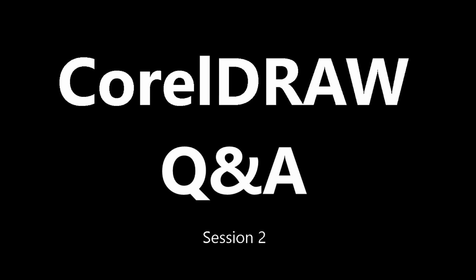Welcome to session two of our CorelDRAW Q&A series. I'm Roger Womble, Senior Product Trainer at Corel. In this video, we'll be answering questions submitted by CorelDRAW users on a variety of topics.